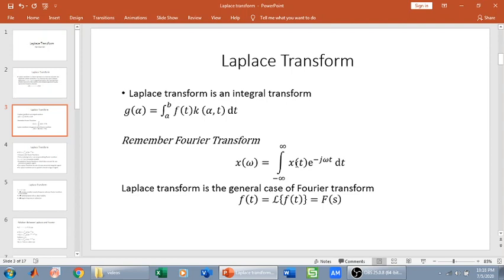Laplace transform is an integral transform. Looking at the general equation for an integral transform: we have g of alpha which is the output, and it is a function of alpha. We have f of t which is the input signal, a function of time t, which is in the time domain. Then we have k(alpha, t) dt, which is called the integral kernel. This integral kernel is dependent on both alpha and t — both the output variable and the input variable. So this converts a function in one variable to a function of another variable.